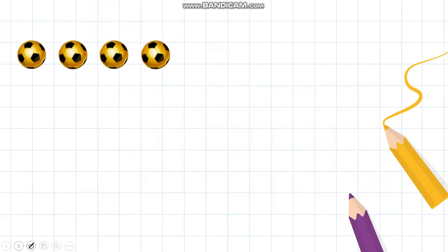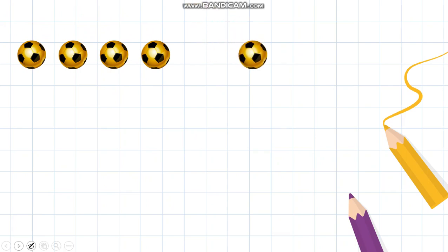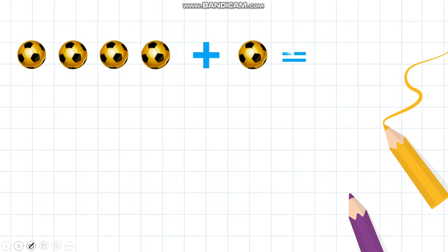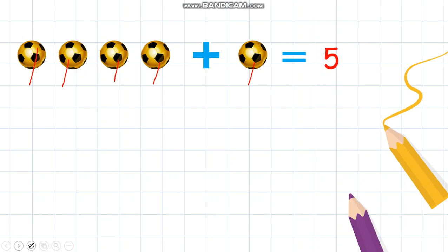Here are four balls, and here is another one ball. To add together and make an equation, you need your addition sign — that is plus — and your equal to sign. Now let's count together: one, two, three, four, five. Four balls plus one ball makes five balls. So I have five balls.